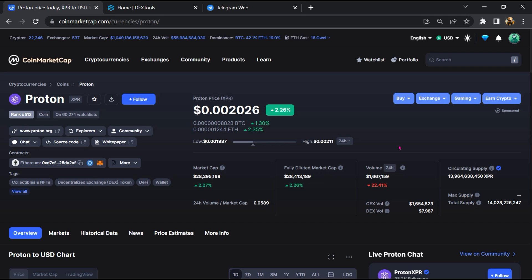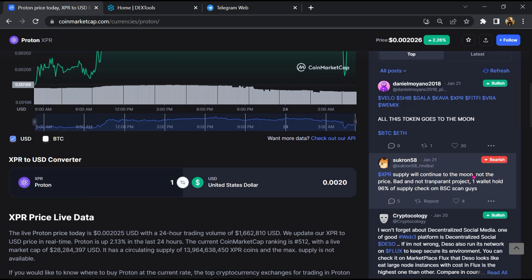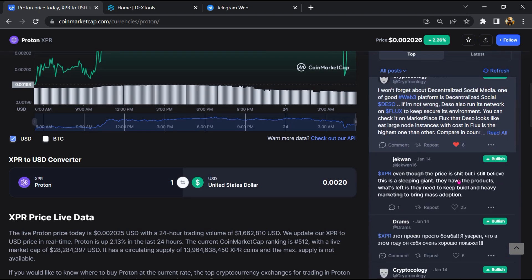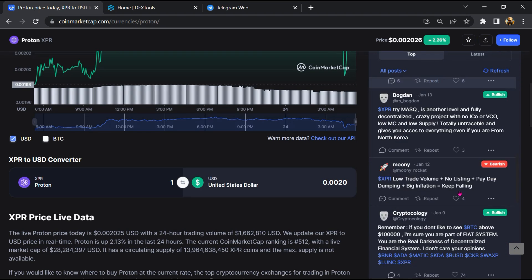First, you will open this token on CoinMarketCap. After that, you will check public comments like bullish and bearish comments. Now here you will check every comment in detail.